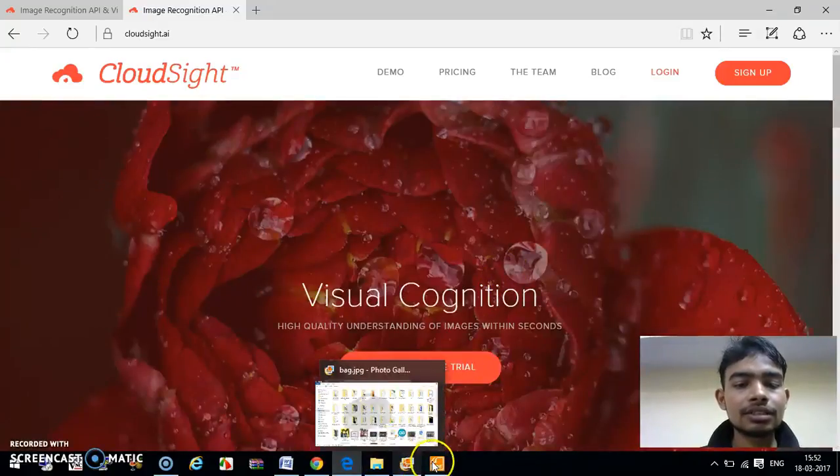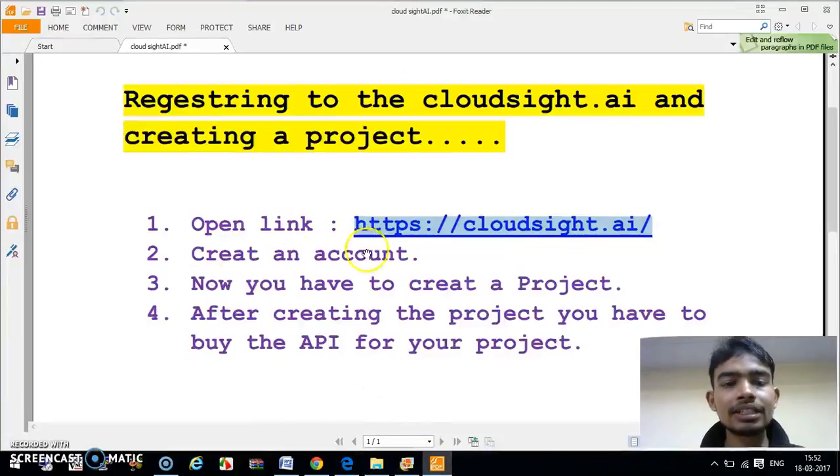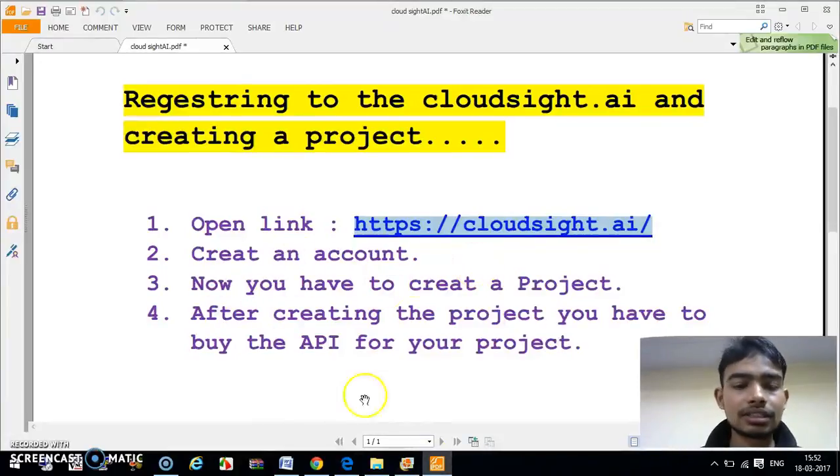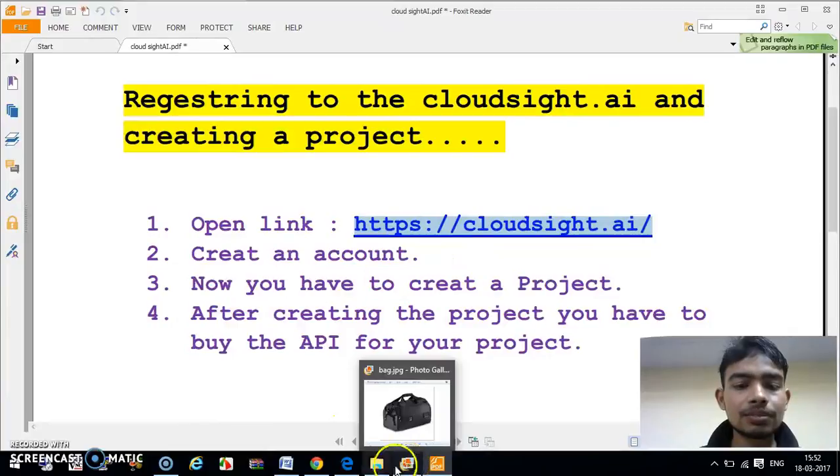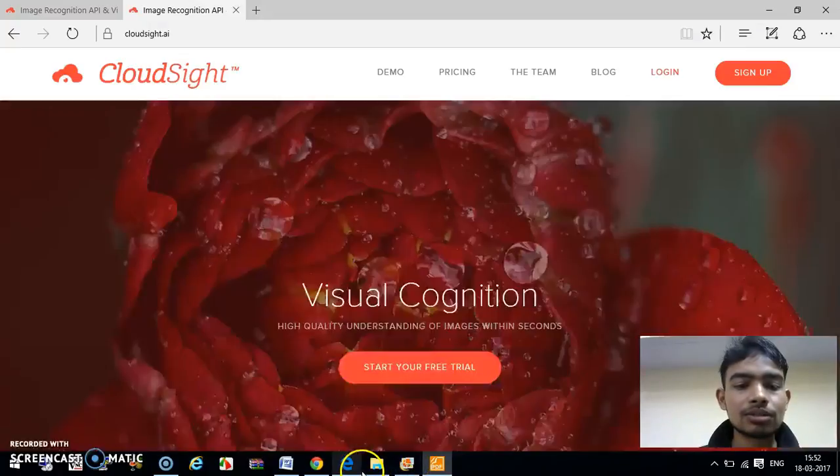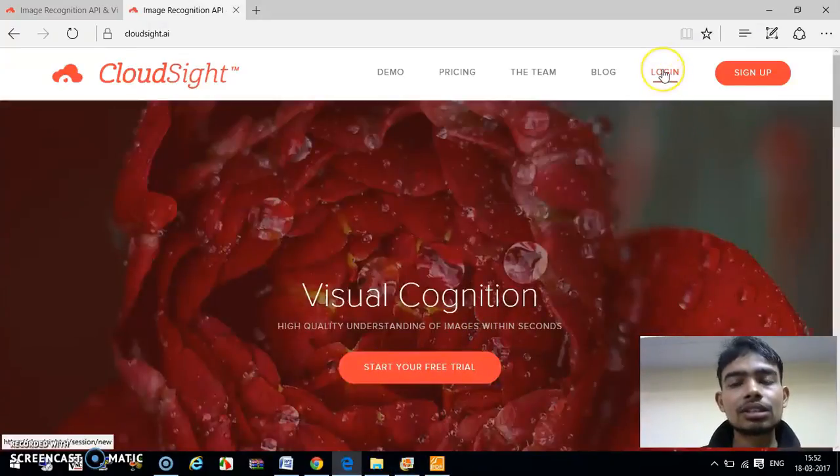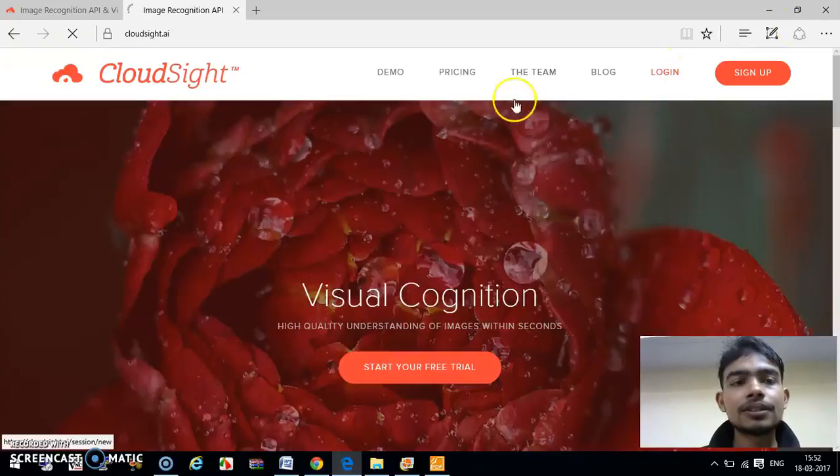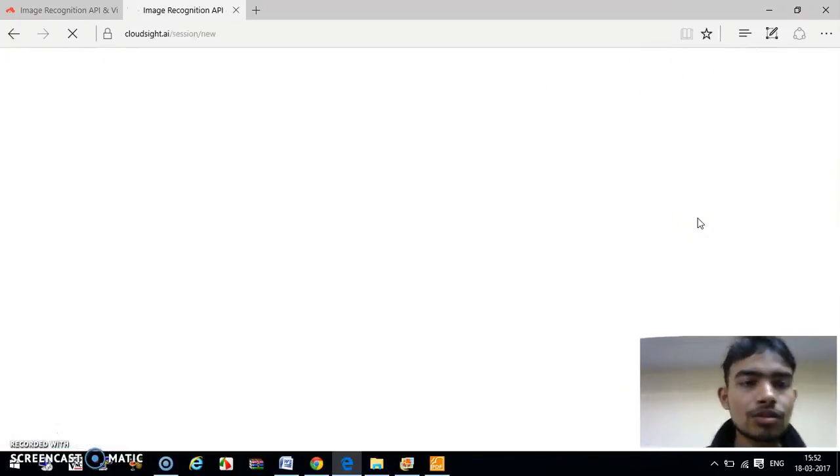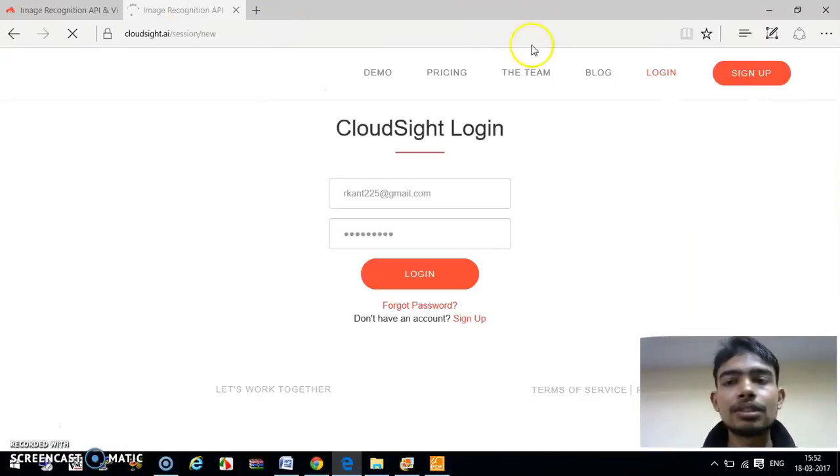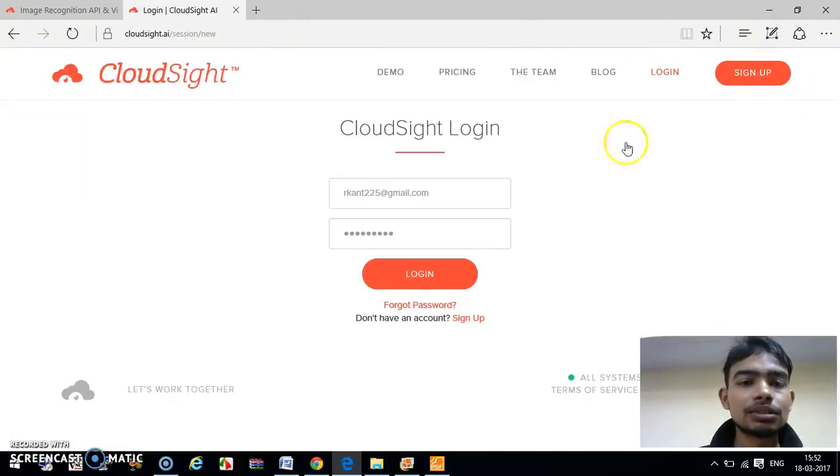Now our second step is to create an account on this website. We have to sign up for this account. To make an account, just press Login. Sorry, we have to click on Sign Up.